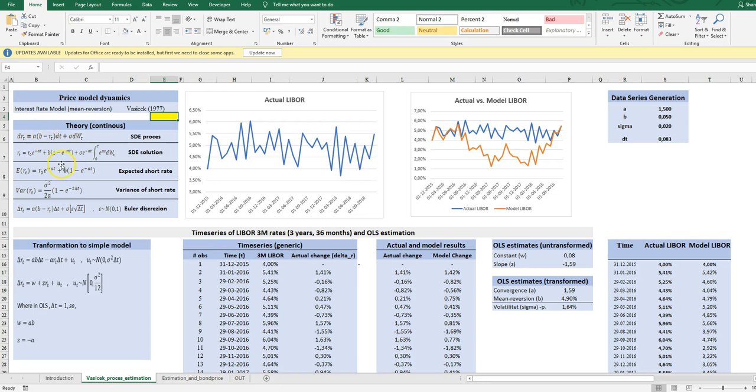But during the process, there is a pulling force so that every time the rate is below this mean reverting level, it has a tendency to go the other way up. And on the other hand, if the rate is higher than the mean reverting level, it will go down. So there is a pulling force in the model.